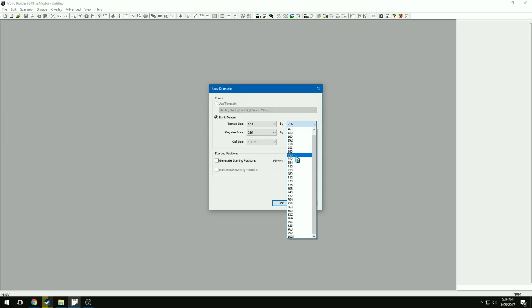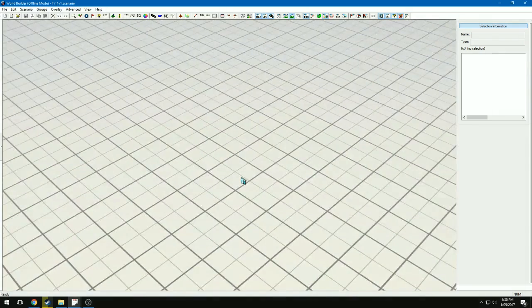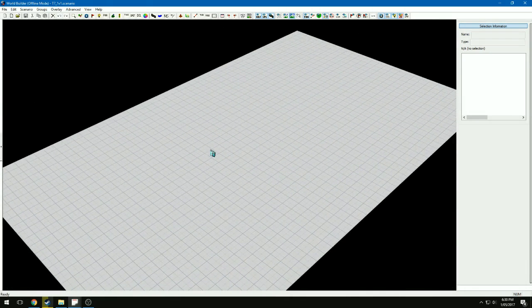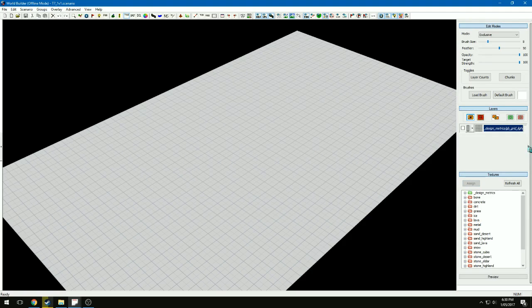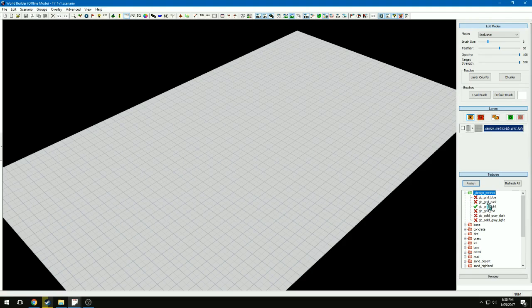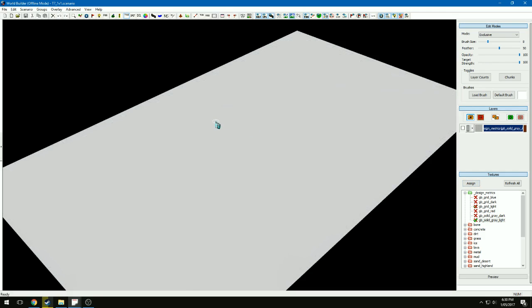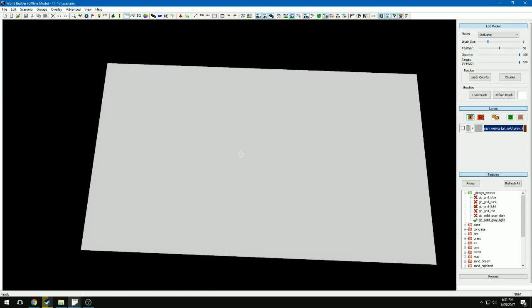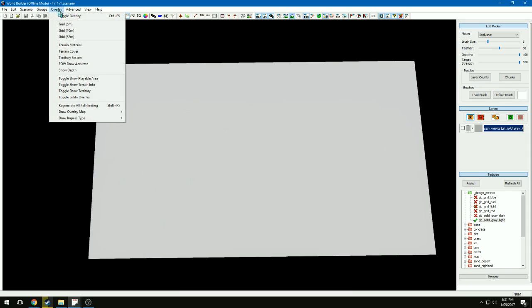So with terrain size and playable area, it kind of gives a buffer around the outside where you can have map detail but the player won't be able to do anything in that area. First thing I do, I don't rely on the grid that you get from the tiles. So I go into Tile up the top, select the layer that it's on and change it to a different texture. Got to hit Assign. You can hold Alt to rotate the camera. Then I use the Overlay Grid 32.